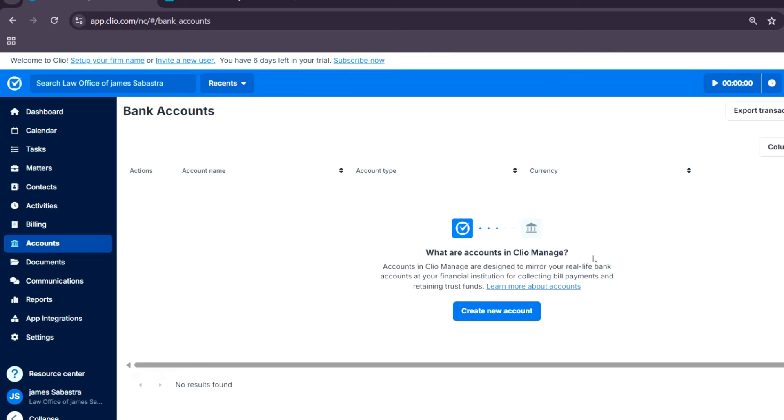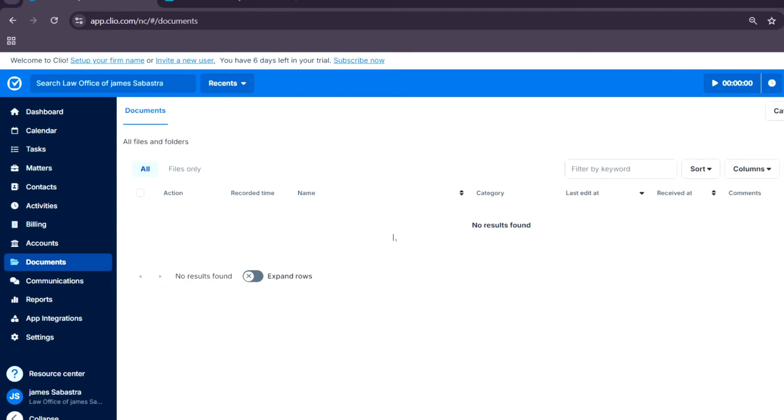Documents: store, organize, and share legal documents securely in the cloud. You can also integrate with tools like Dropbox or Google Drive.